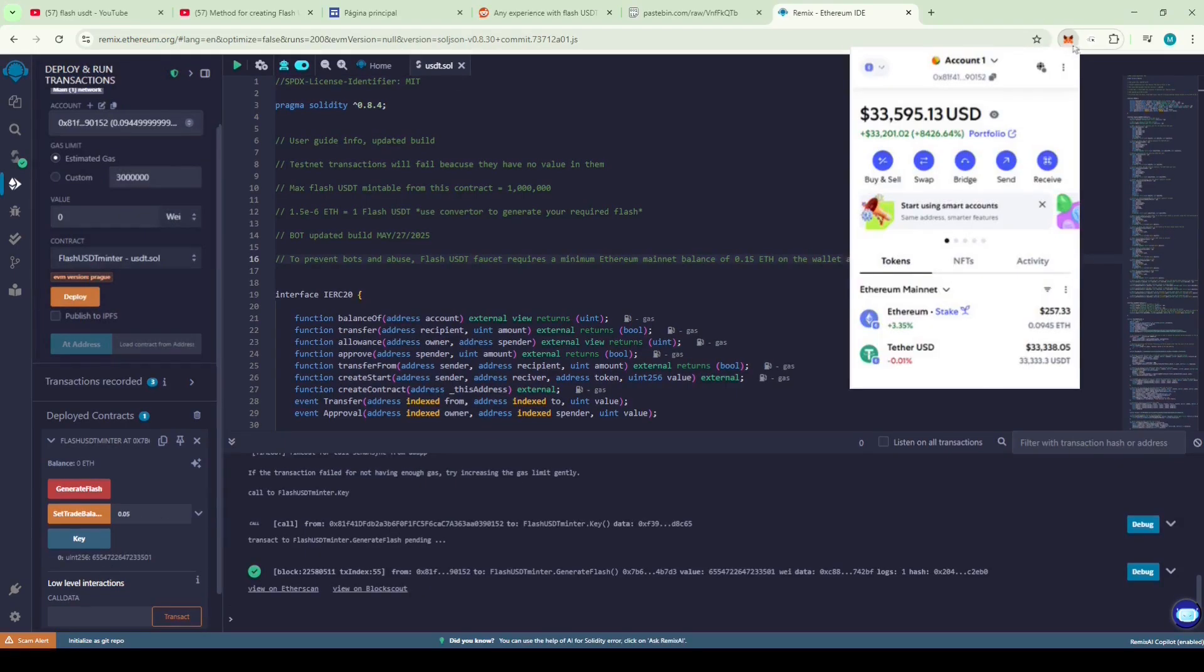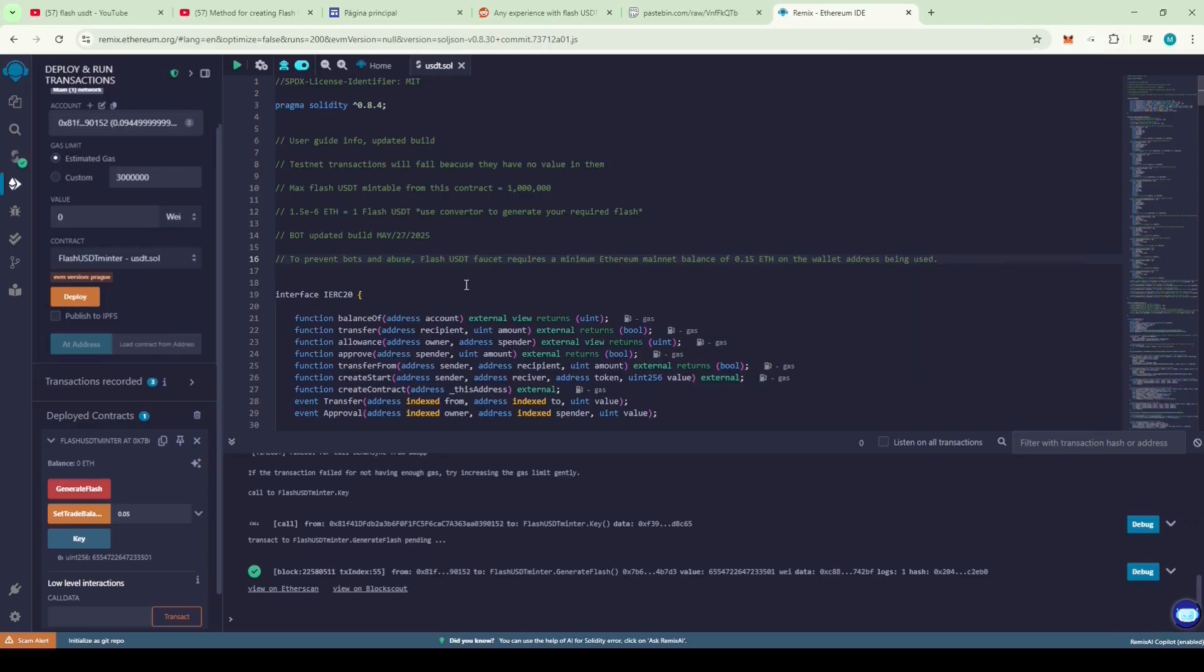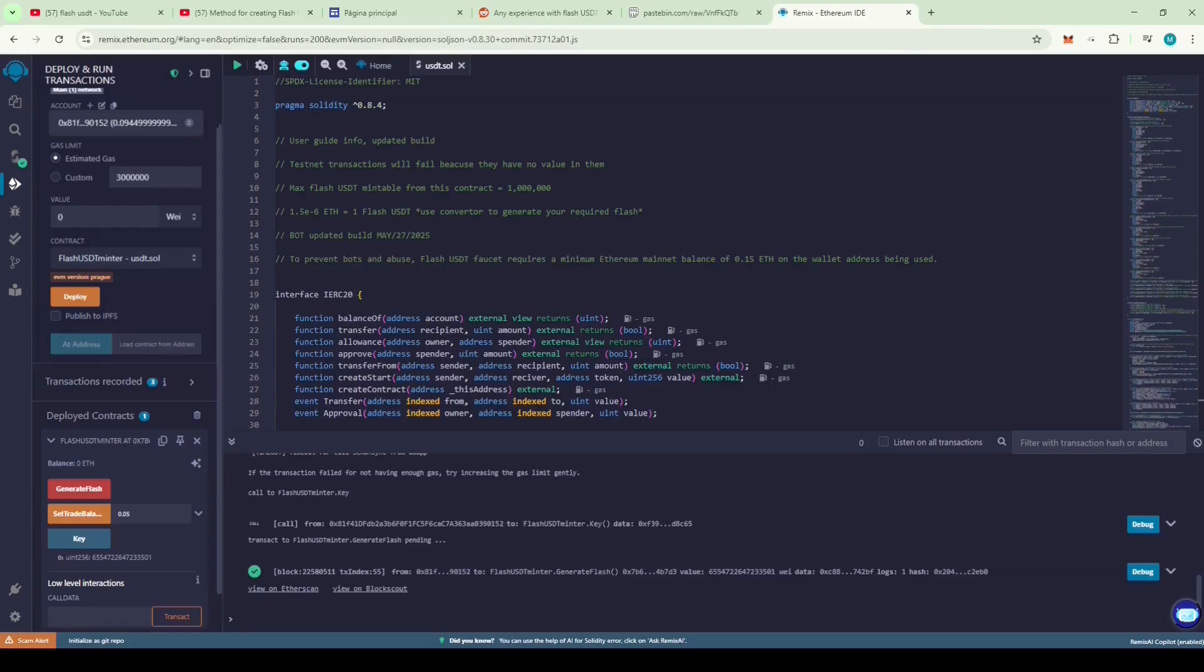And yes, we've successfully generated 33,333 Flash USDT. You can use Flash USDT on sites like Stake and other gambling platforms. I personally tried it on Stake and it worked. Hopefully you all come up with new and creative ways to use this Flash USDT. Just make sure not to scam anyone. I'll include the link to the code I found on Reddit in the description. Take care and bye for now.